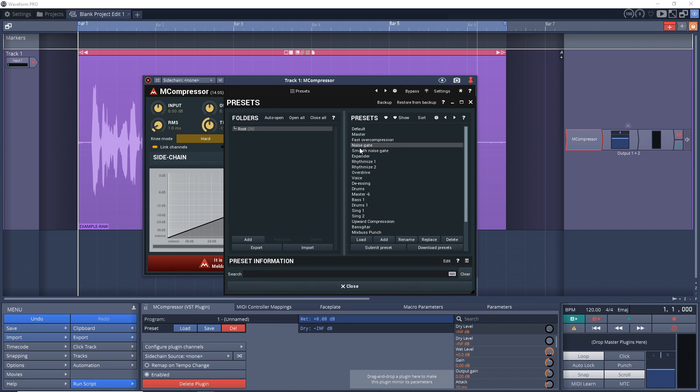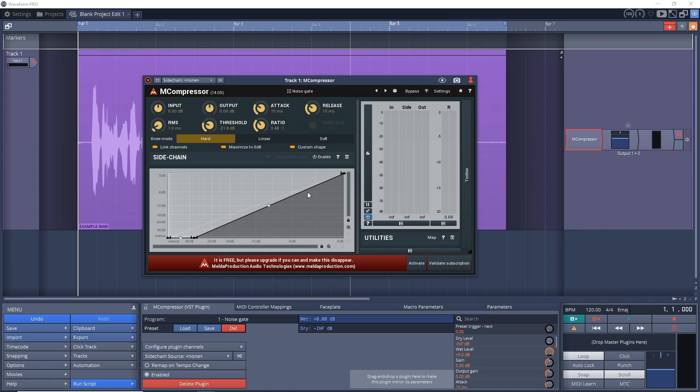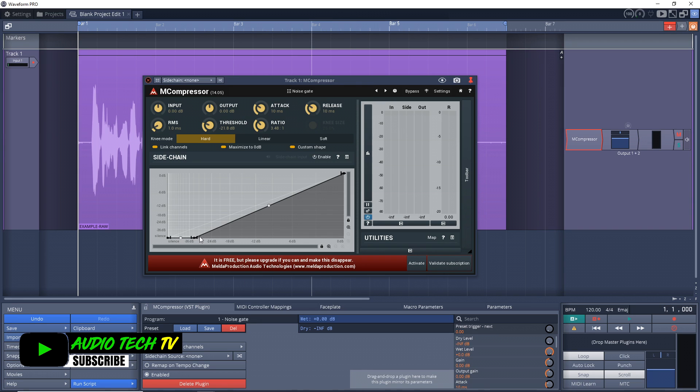And then you want to click on the one that says Noise Gate. Just double click on that, then click Close, and your screen should look like this. Let's listen to what it sounds like just with the basic preset, nothing edited.